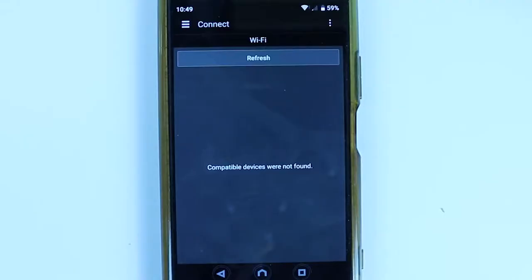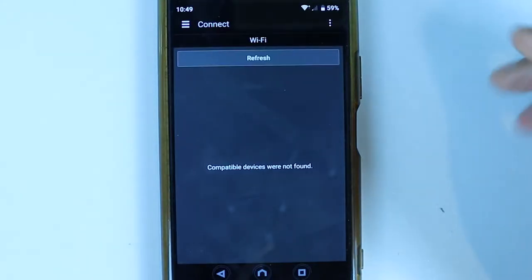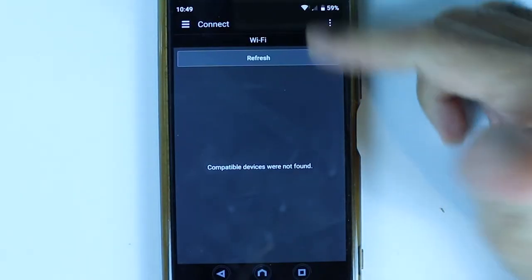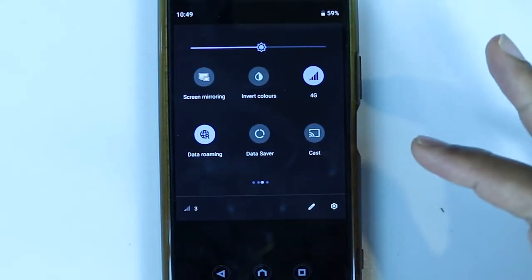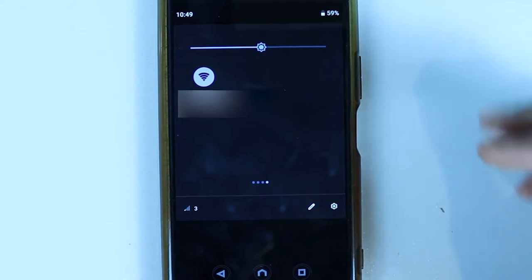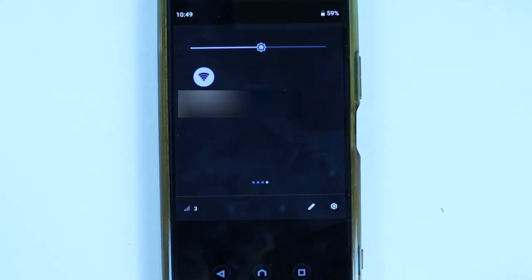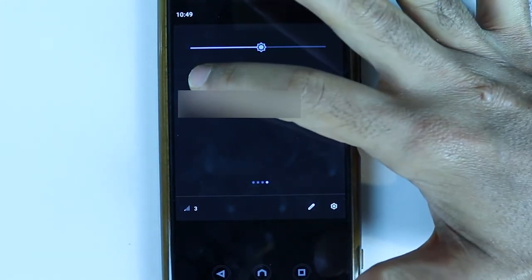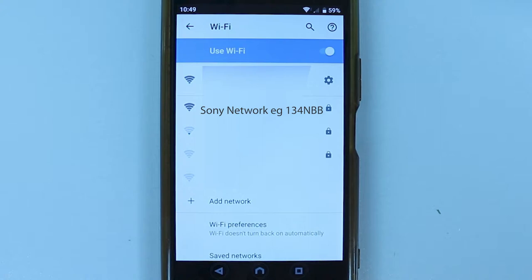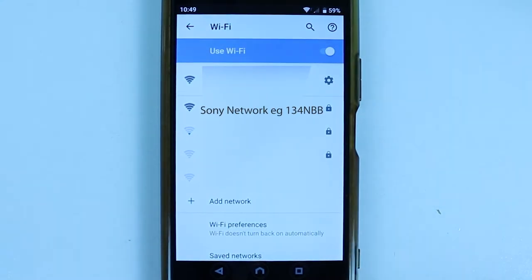Scroll down from the top of your phone and navigate to your Wi-Fi. Hold your finger on Wi-Fi to get to the Wi-Fi settings. Make sure your Wi-Fi is turned on and you should then see your Sony camcorder's network.